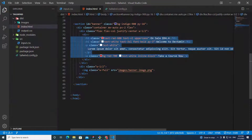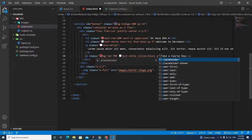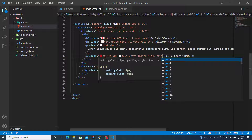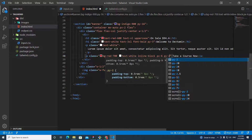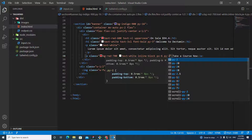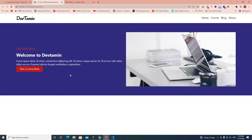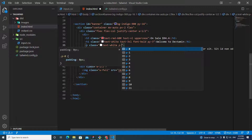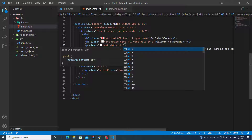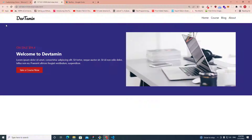Now I'll add padding to the button: 'px-6' and 'py-2' to give it a nice look. I also need some space between the button and the lorem ipsum text above it, so I'll add 'pb-4' to the paragraph tag.